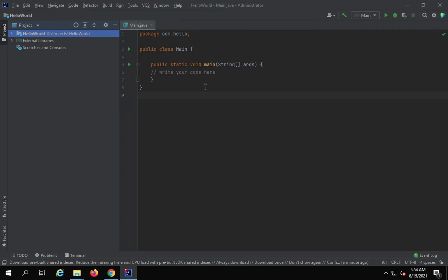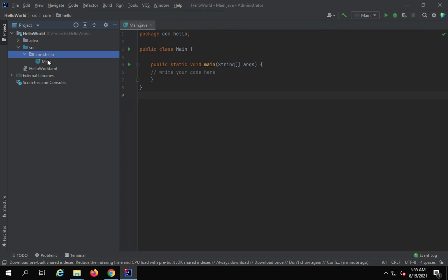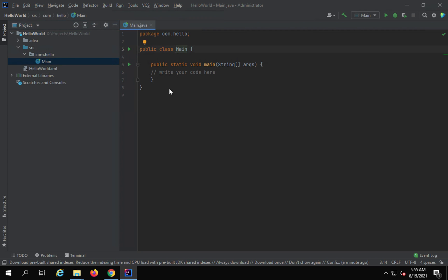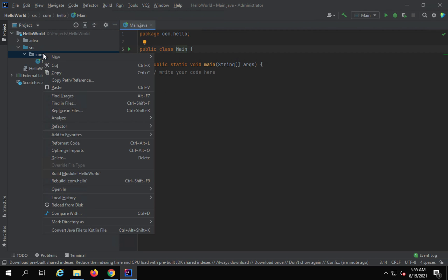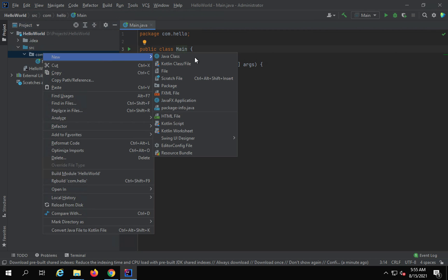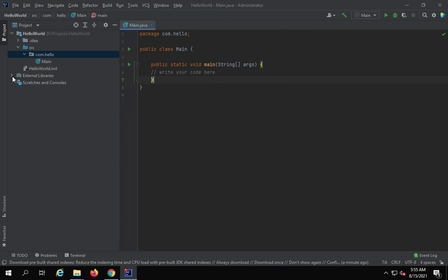Now you can see we have this project. Inside we have a src folder, and inside the src folder we have the com.hello package and the main.java class which is already created. If you want, you can create more classes here by doing a right-click, New, and creating a Java class.